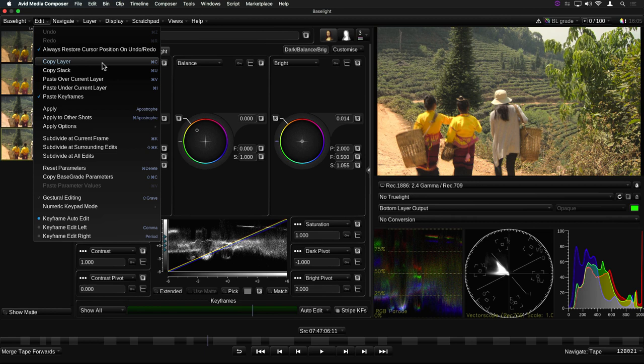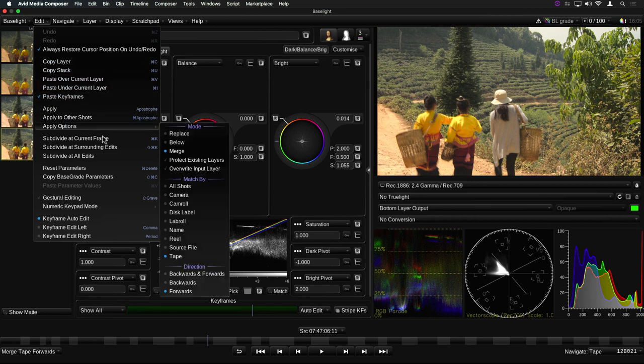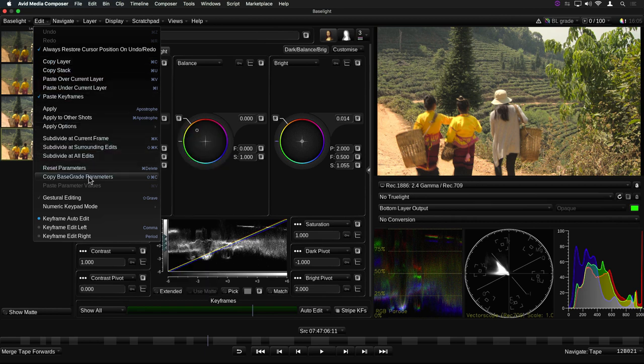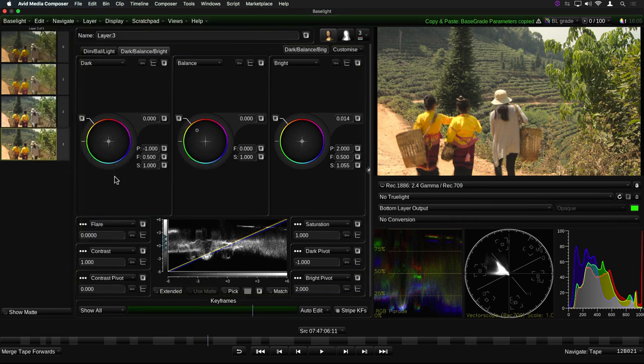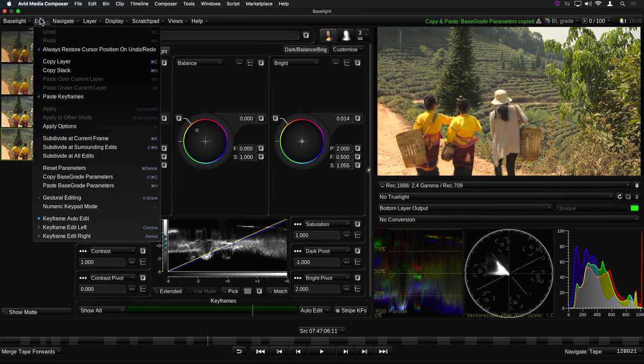As well as being able to copy and paste the parameters for an individual operator, you can now copy and paste all the operators in a layer, and even the entire grade stack for a shot.